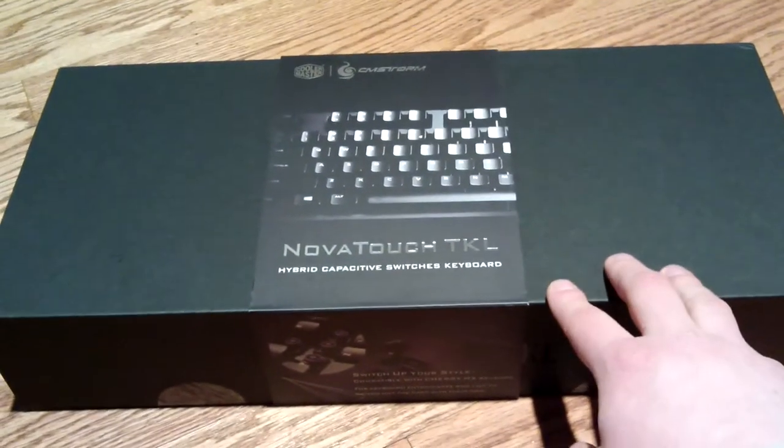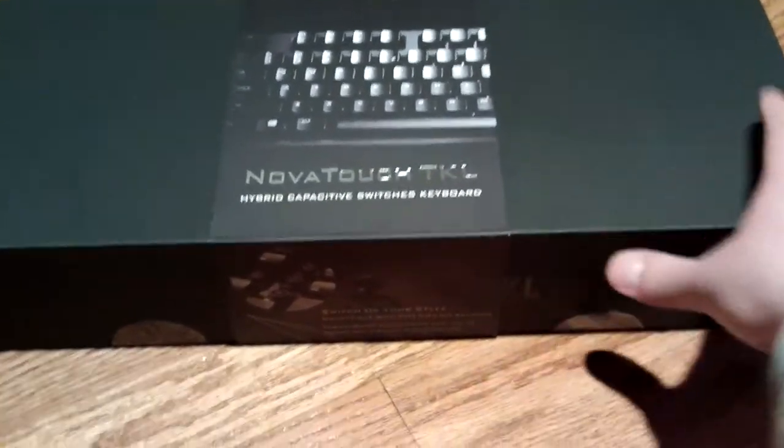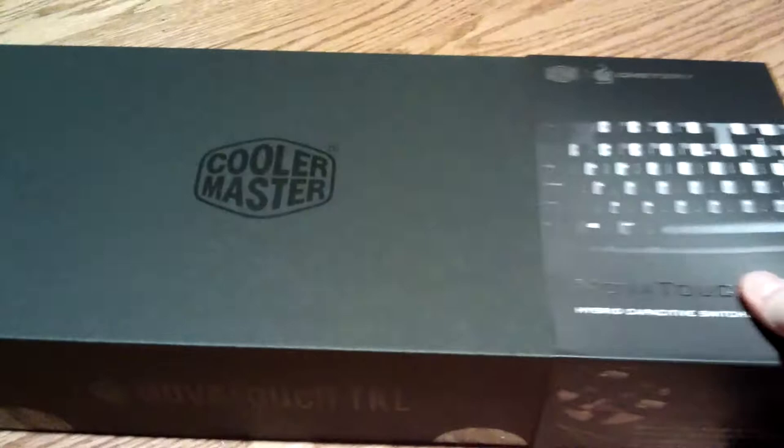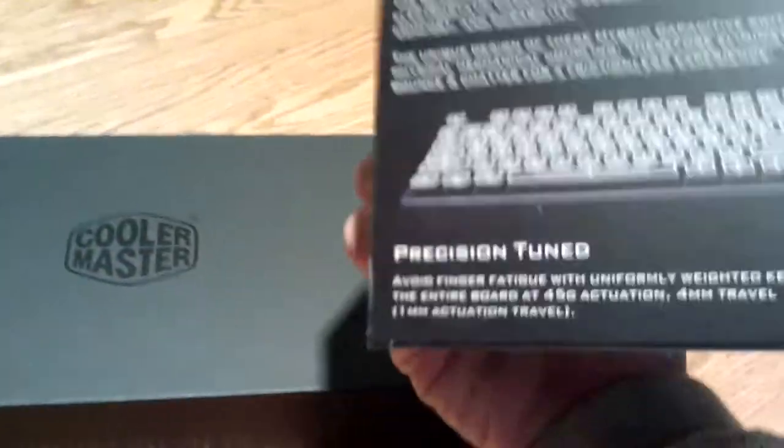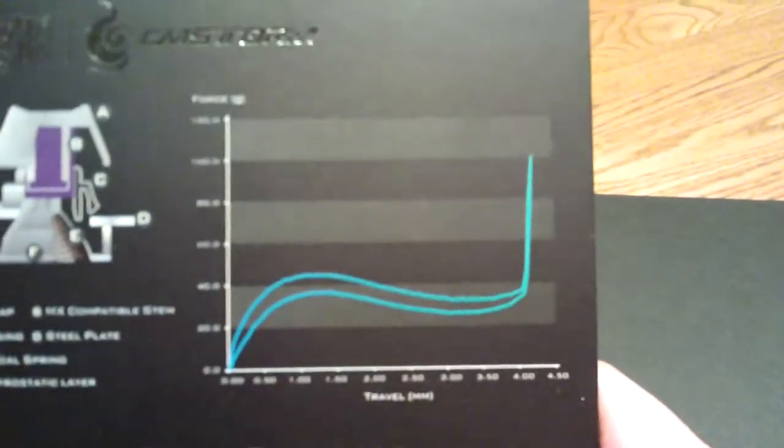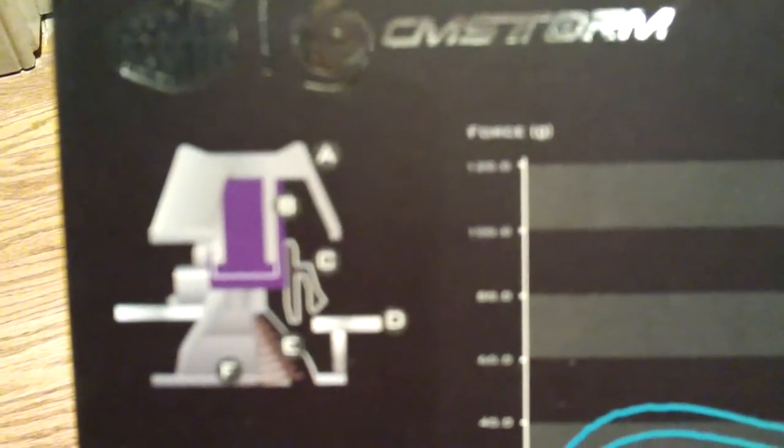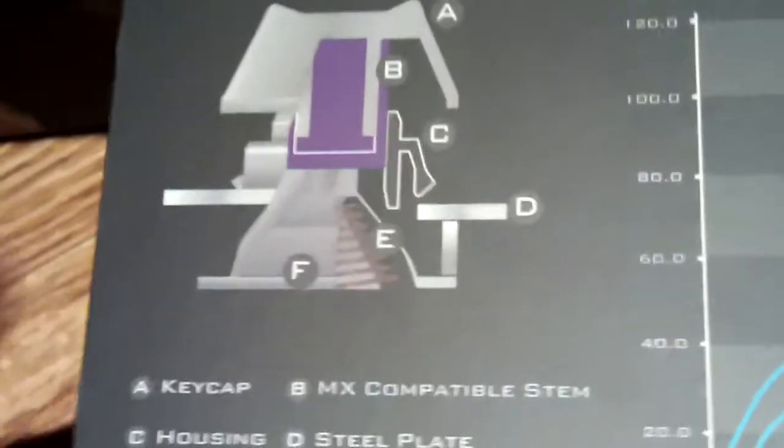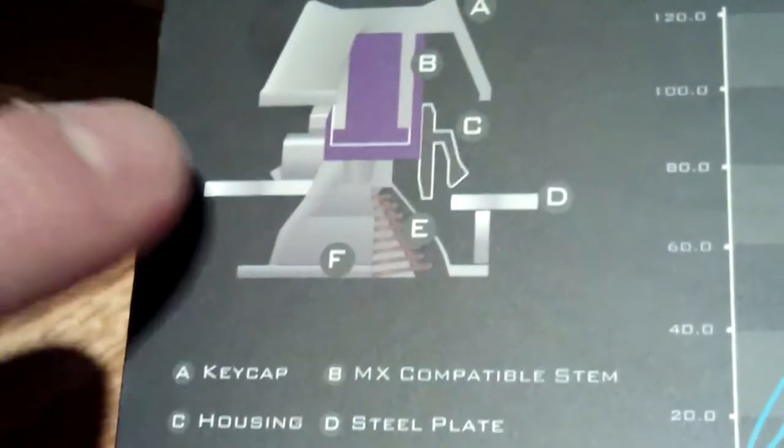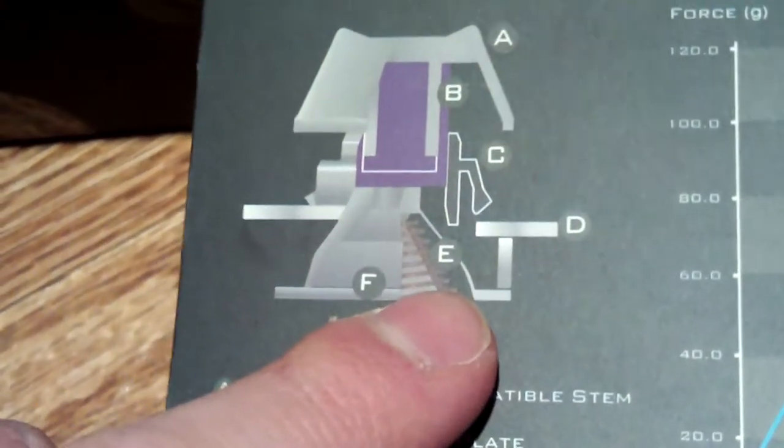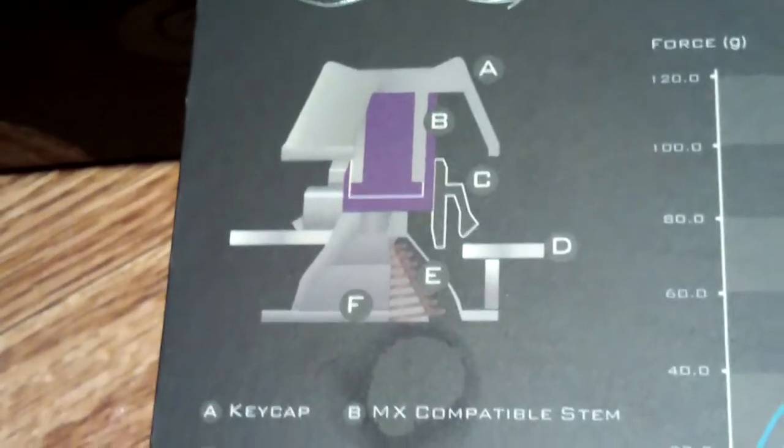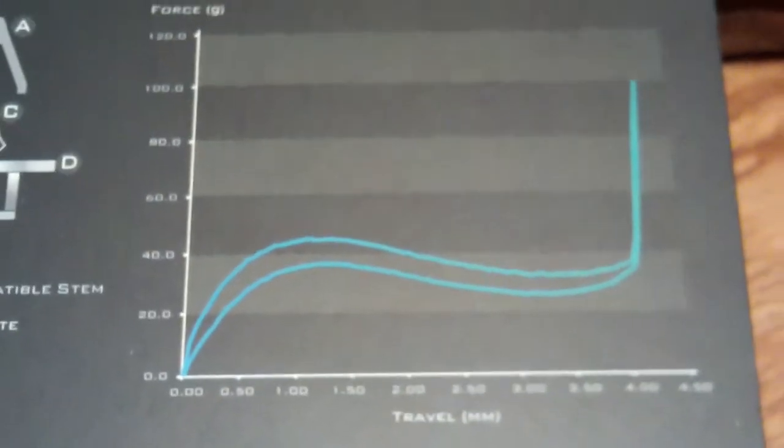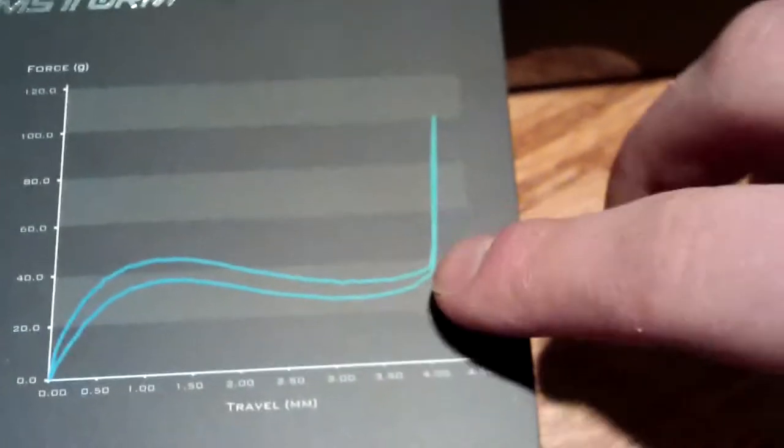It's called the Novatouch TKL, which I think is a pretty nice name. They went out of their way to make a really nice box with a sleeve that has information on it. They even have a graph here for the travel and a diagram of the key. This is what a Topre key switch looks like - you have the stem here, the rubber dome here, and the spring underneath the rubber dome. There's a graph here of the travel, about four millimeters.